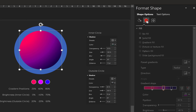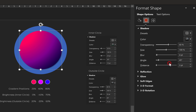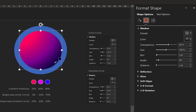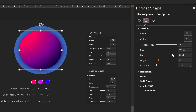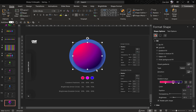Now let's add a shadow to this inner circle. Let's go to Shadow Options and choose the preset called Offset Bottom Right. For the shadow color let's use the eyedropper tool and pick this dark color on the edge of the circle. For the transparency let's use 20 percent. Leave the size at 100, for the blur let's use 25 points, angle 45, and for the distance let's insert 15 points. The inner circle is ready.